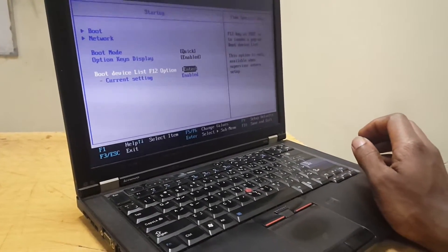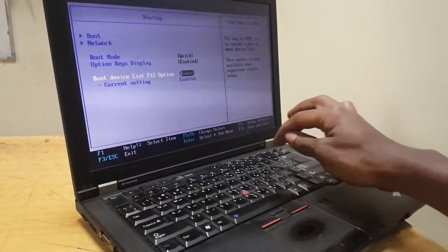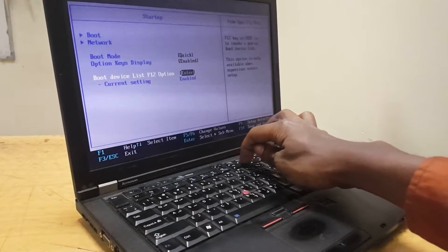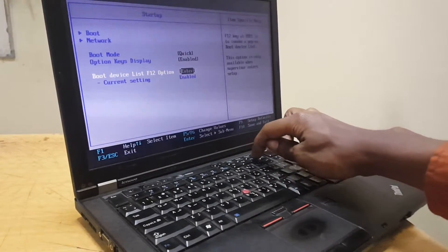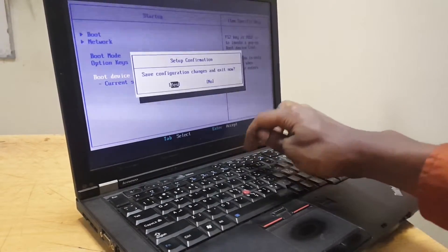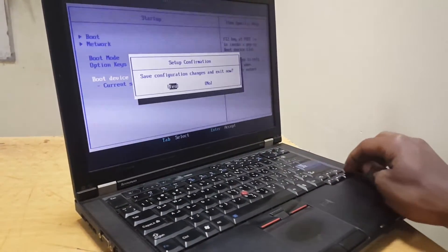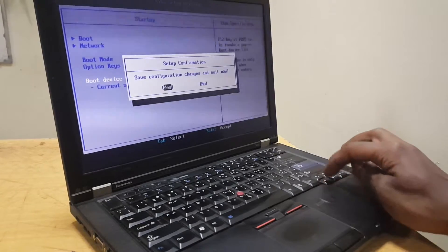Then first of all, what you do, you have to save changes, as you can see. You save changes, then you select yes.